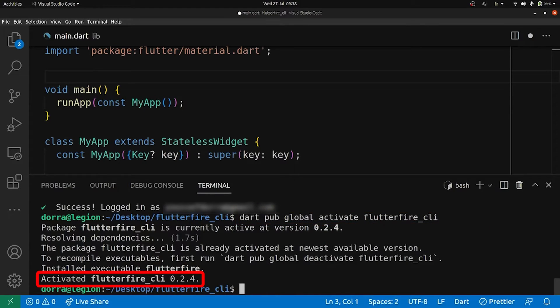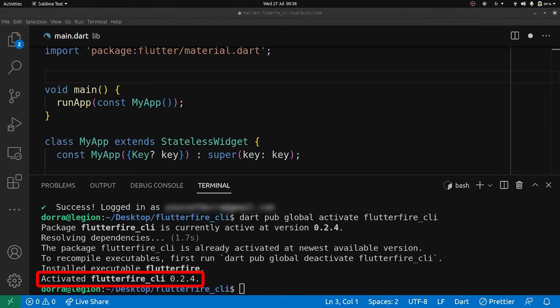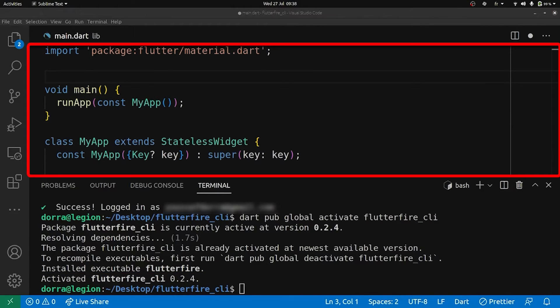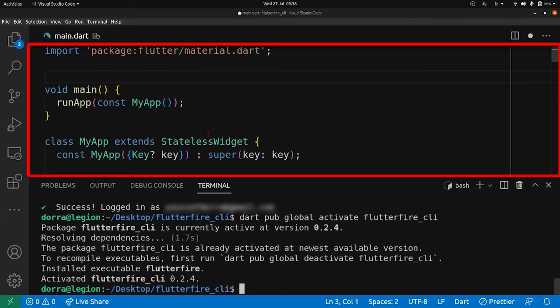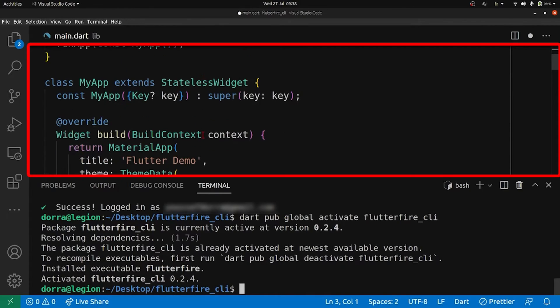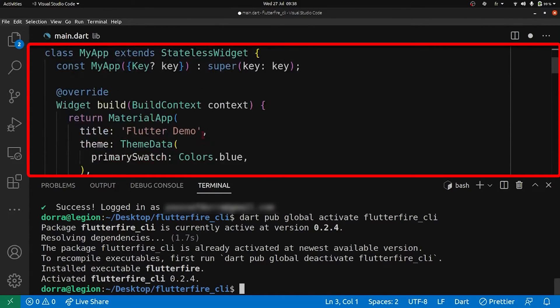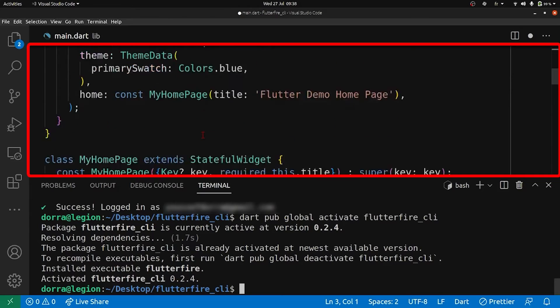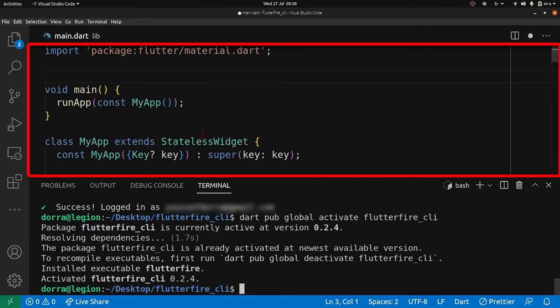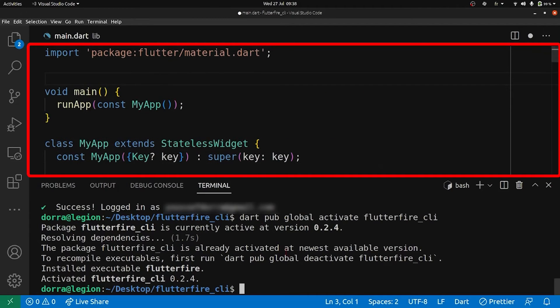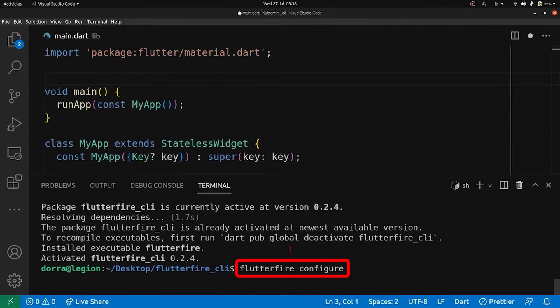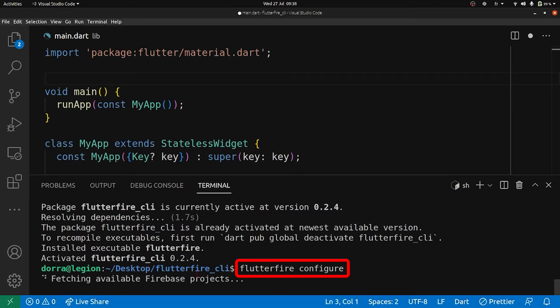Now we are set up and ready to start the Firebase setup process. Therefore, we run this command inside the Flutter project. As you can see, I am currently inside a Flutter project, just the simple counter app we get at the beginning of any Flutter project. So I'm going to type the flutterfire configure command.